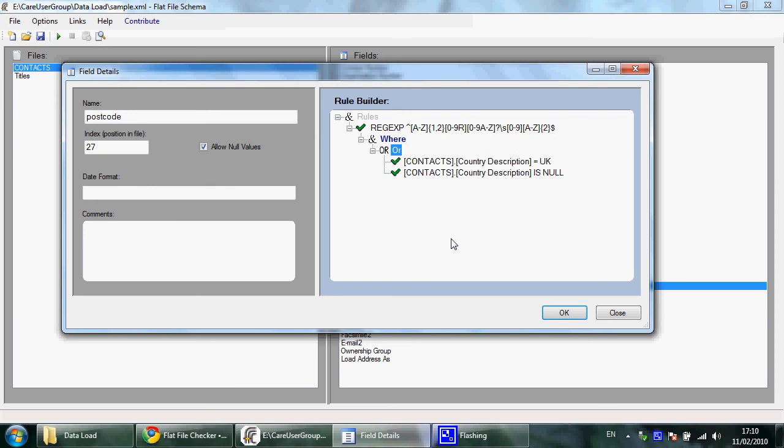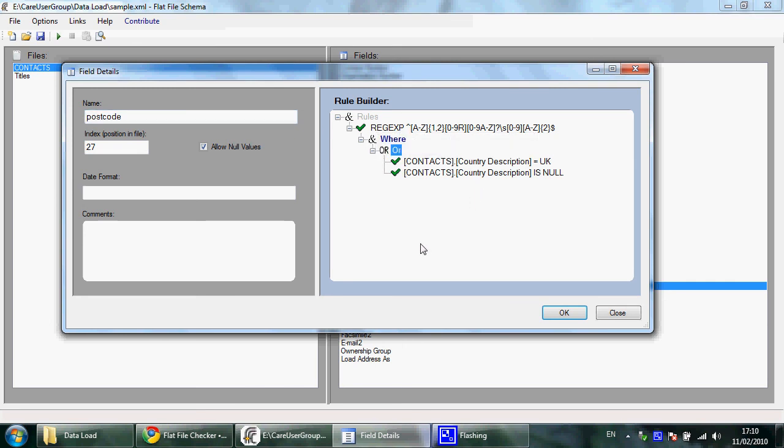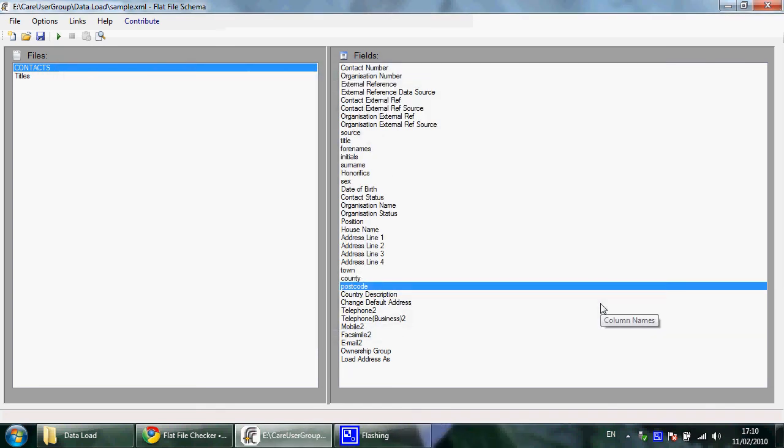rule is finally ready. We have a rule that says postcode should match the regular expression where country description is UK or country description is blank. And that's it, thank you.